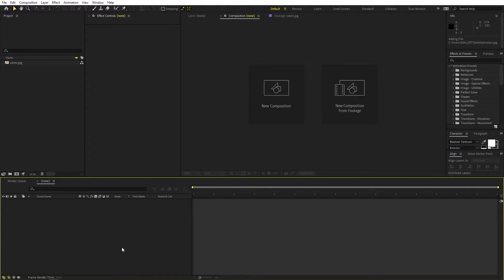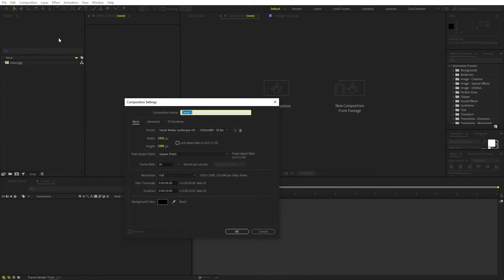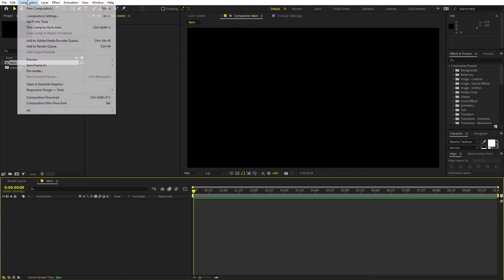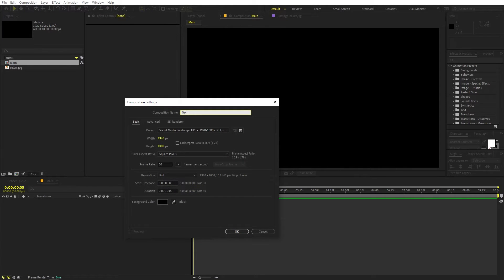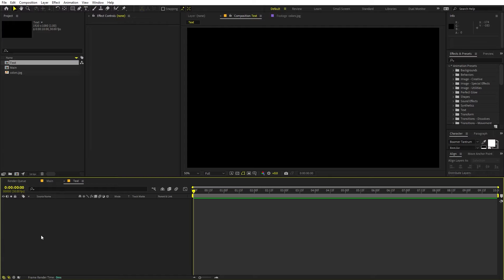Right now I'm in After Effects and we will begin by creating a new composition. Let's call this one 'main' — width and height 1920 by 1080, frame rate 30 fps, duration 10 seconds. Click OK. Now we are going to create another composition for our text, with the rest of the settings the same. Click OK.